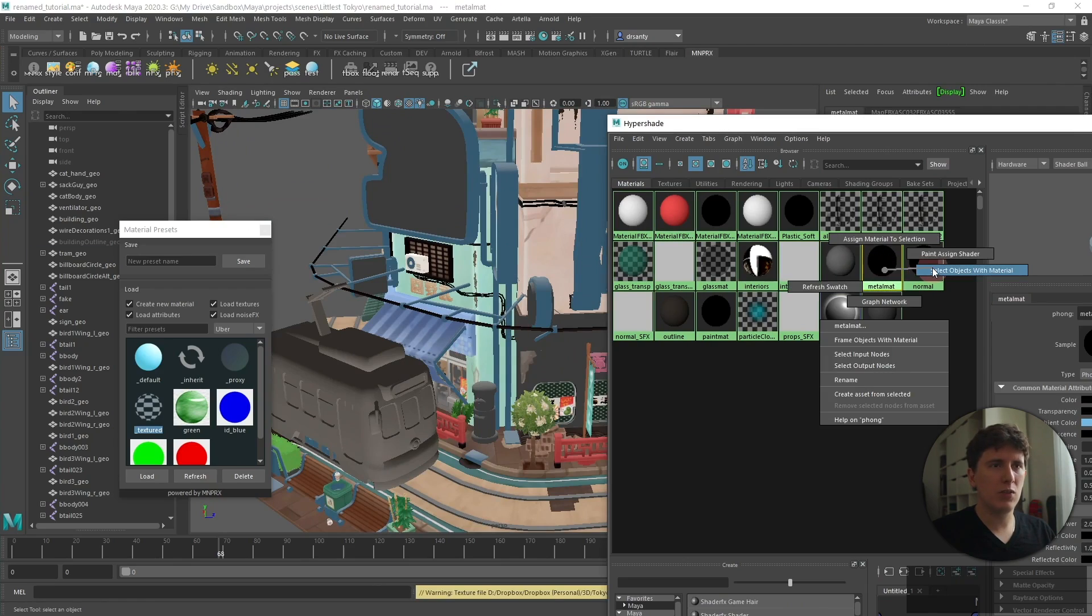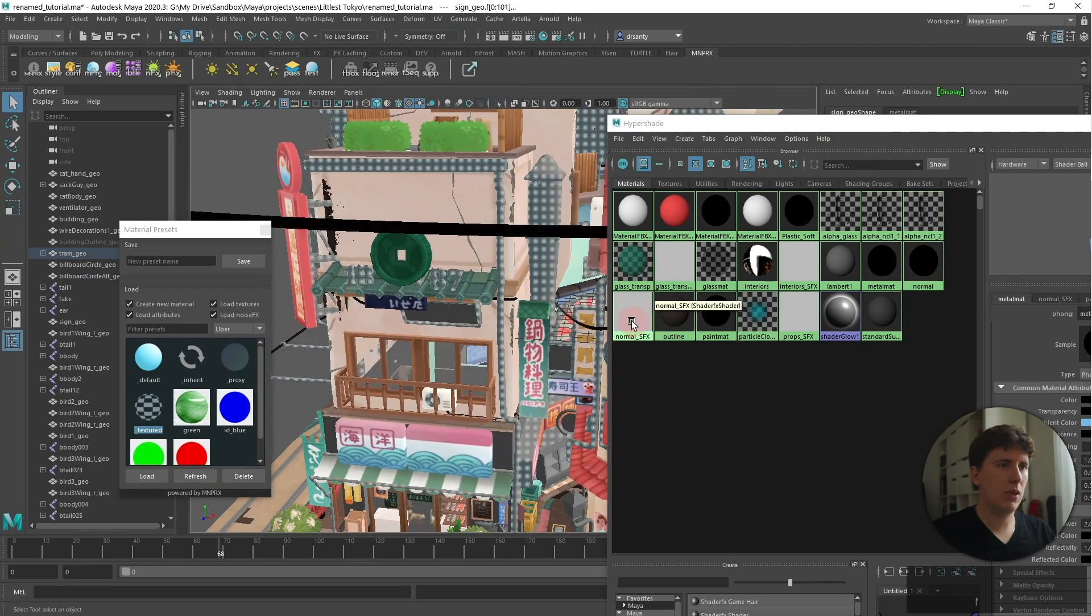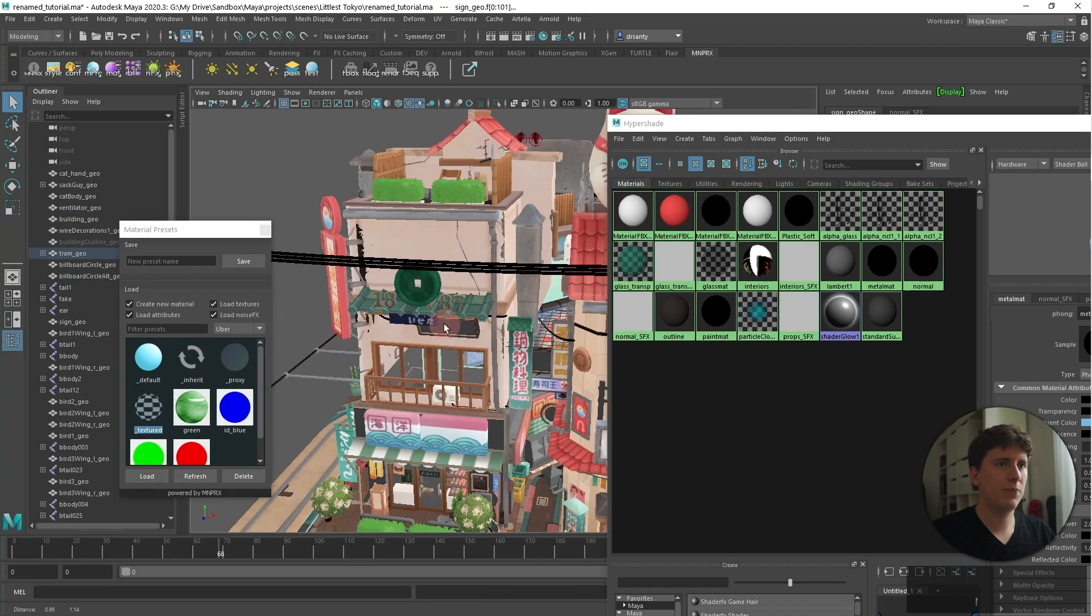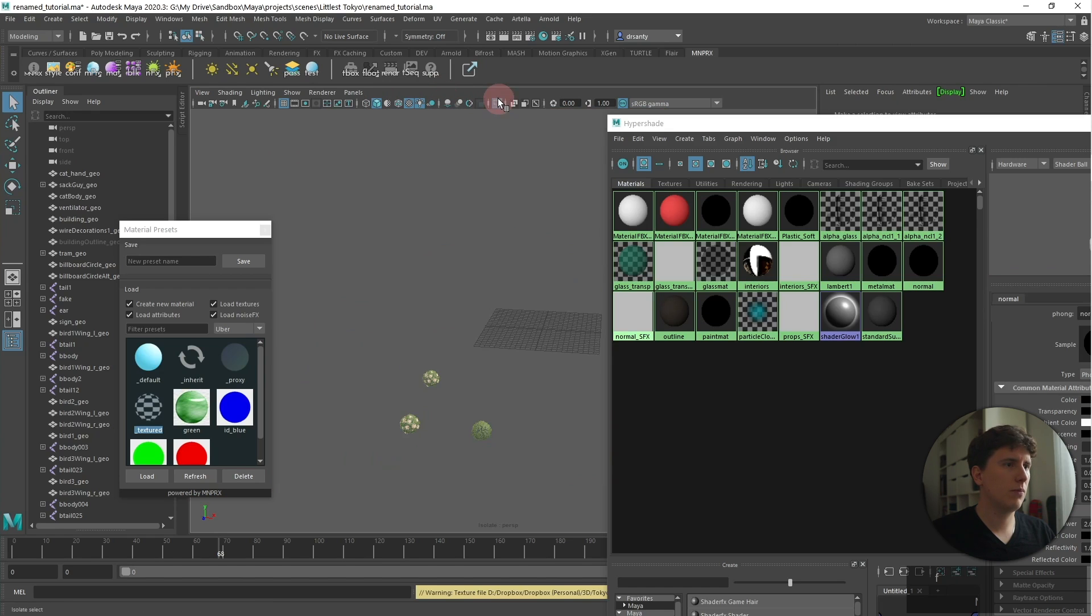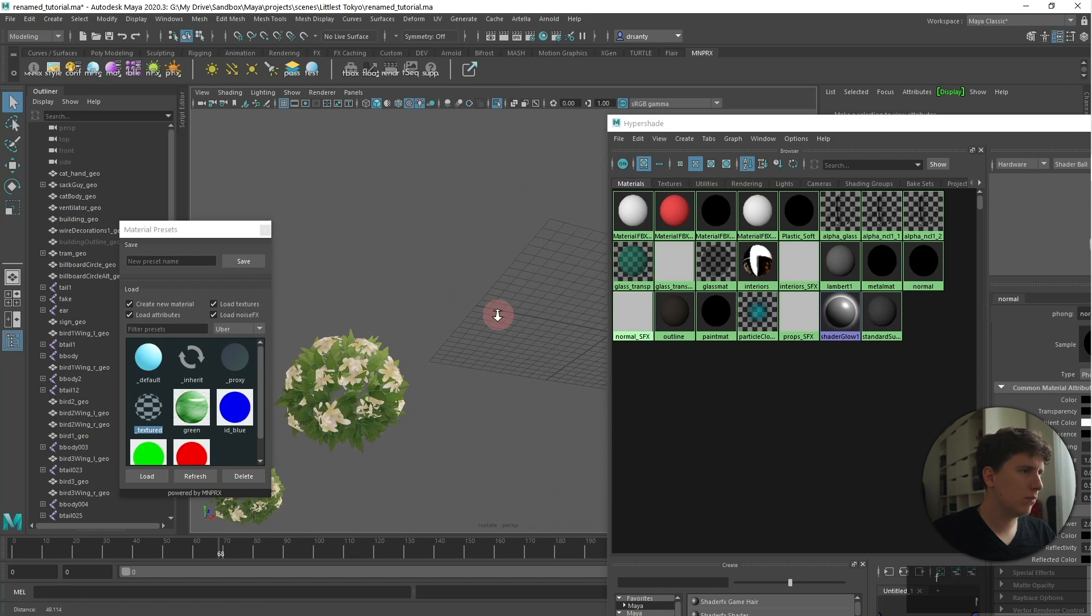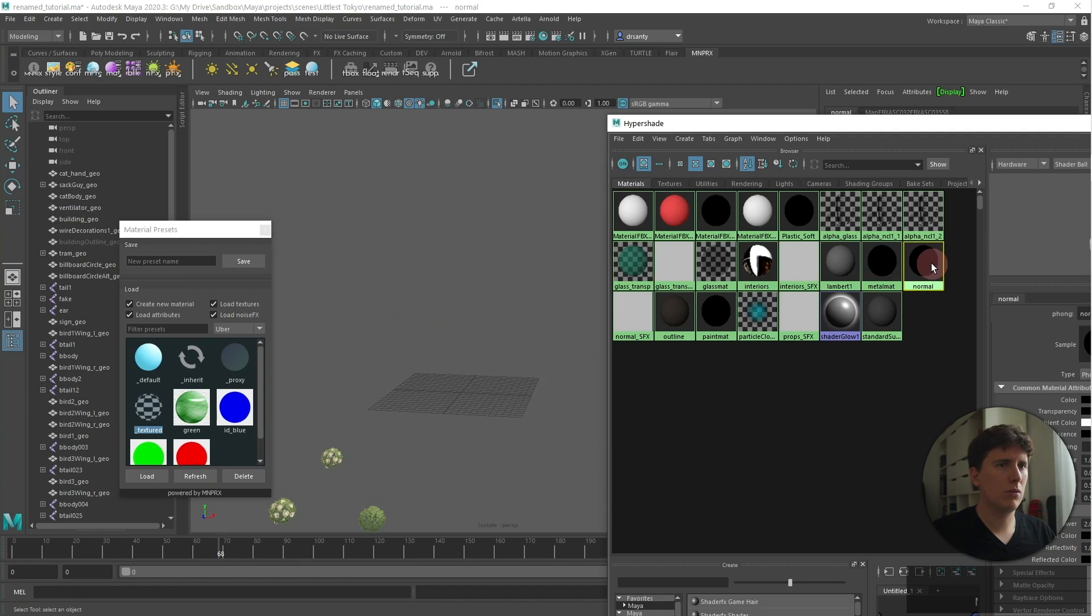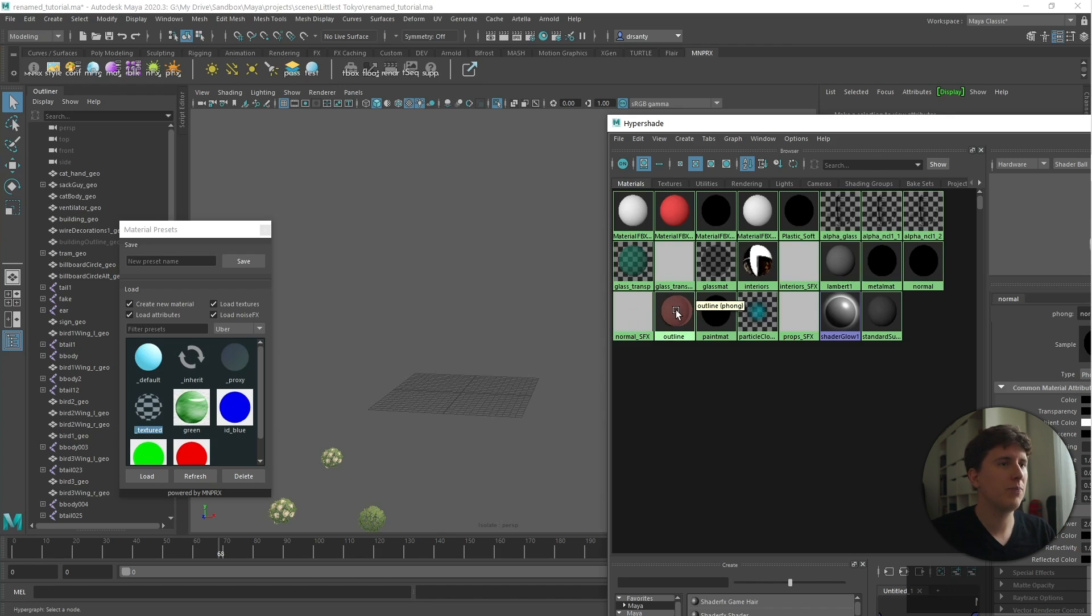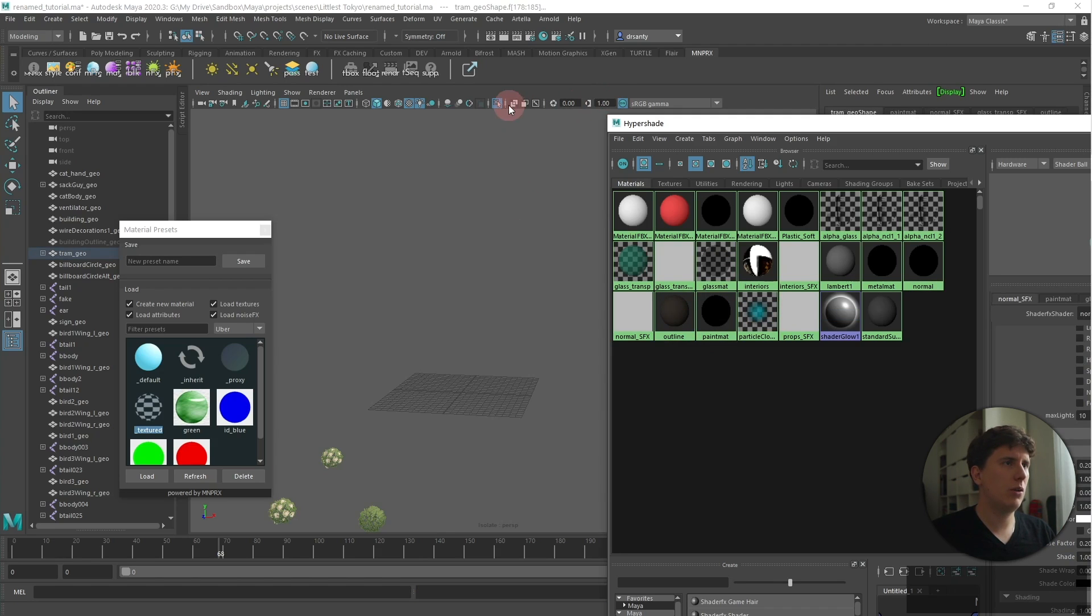This one seems to be from the main shader. Let's select the objects of this material. I'm not sure. Ah, okay. This is the normal material. So we've already converted this normal material into the shader FX material. So there's nothing to do here. The outline material. We're not really using this. Paint matte. Let's check this one out.